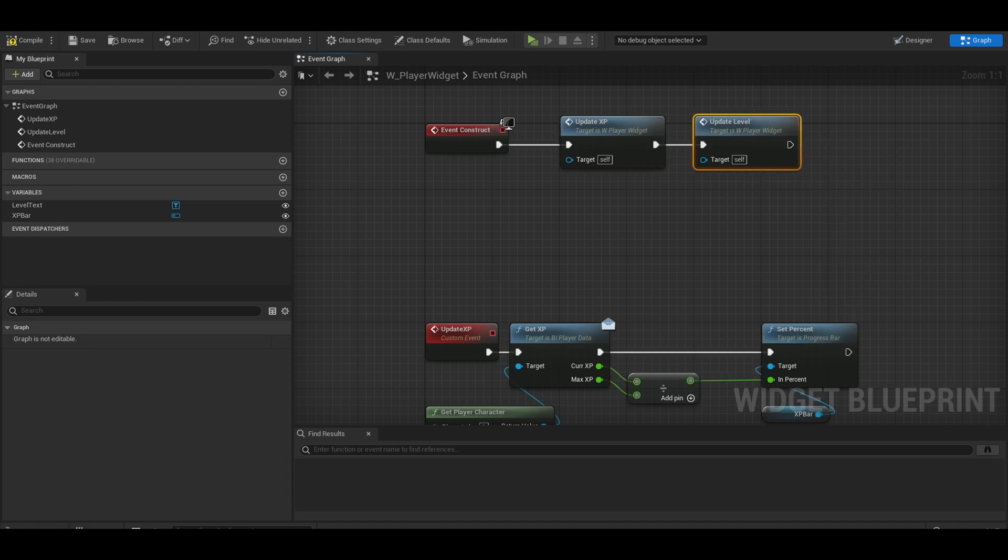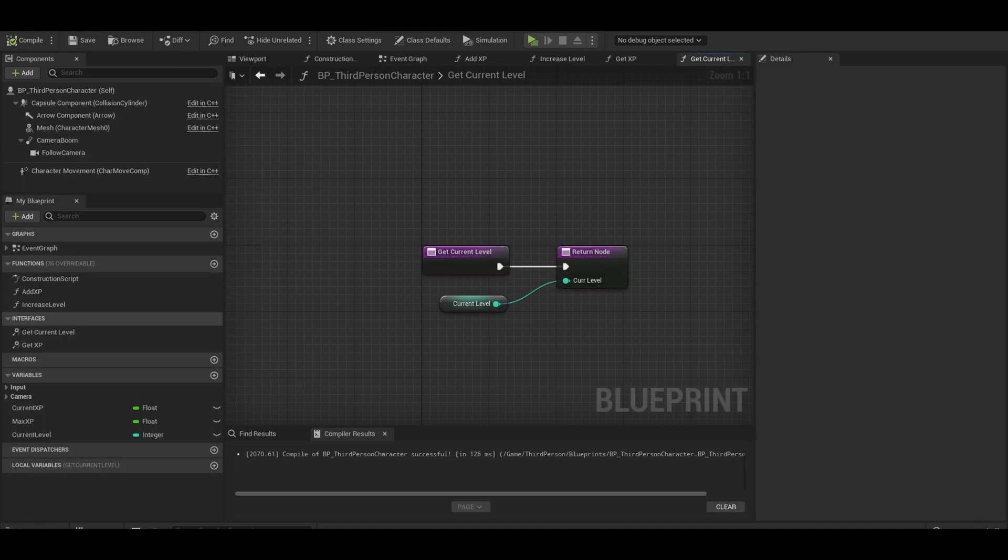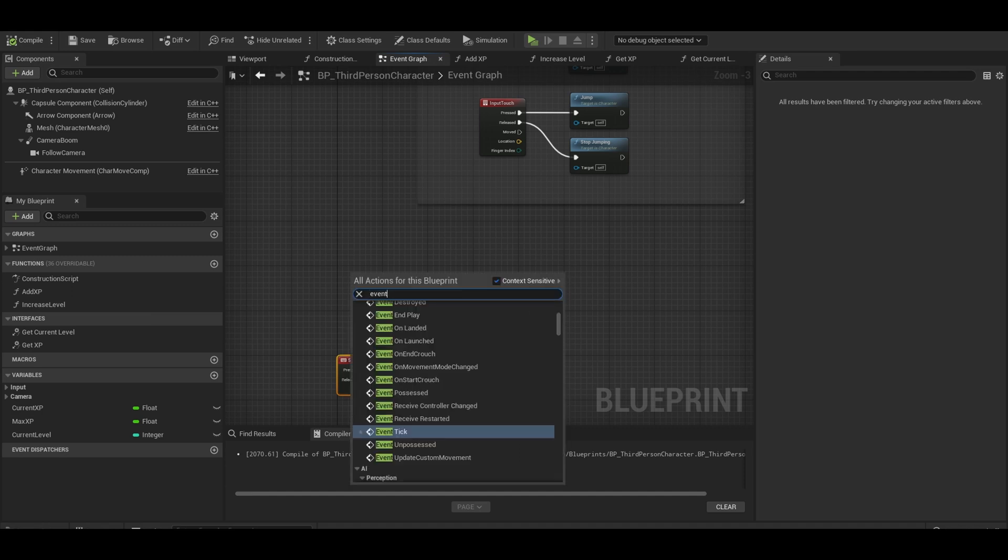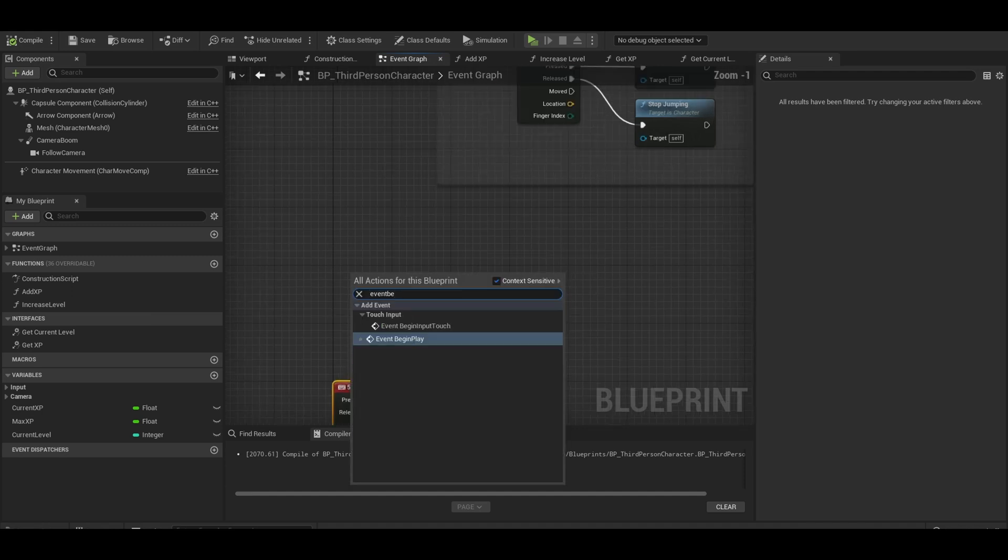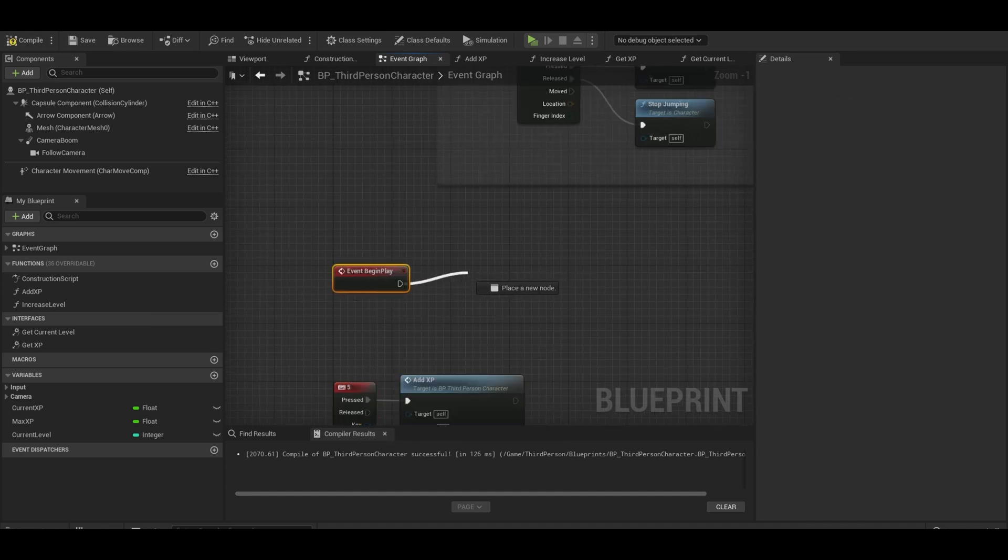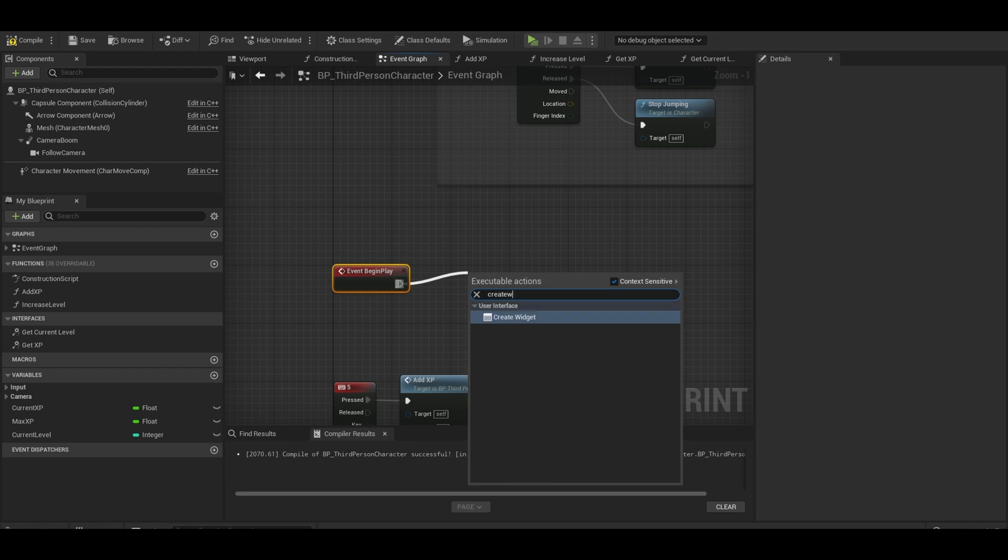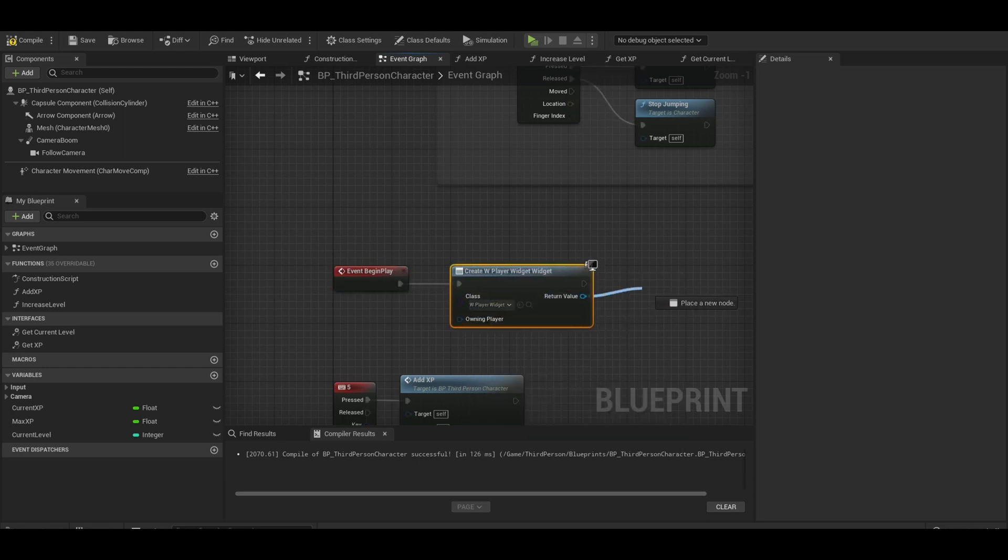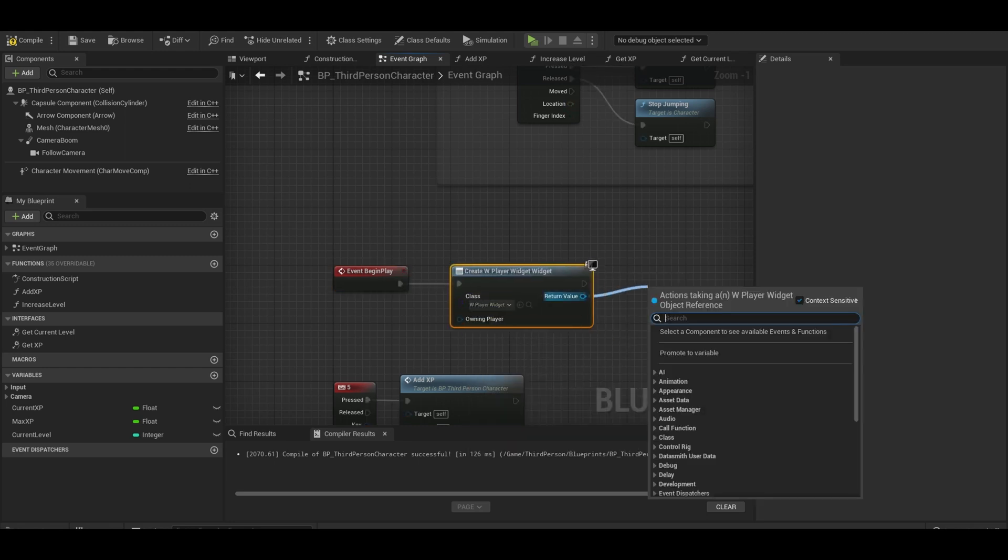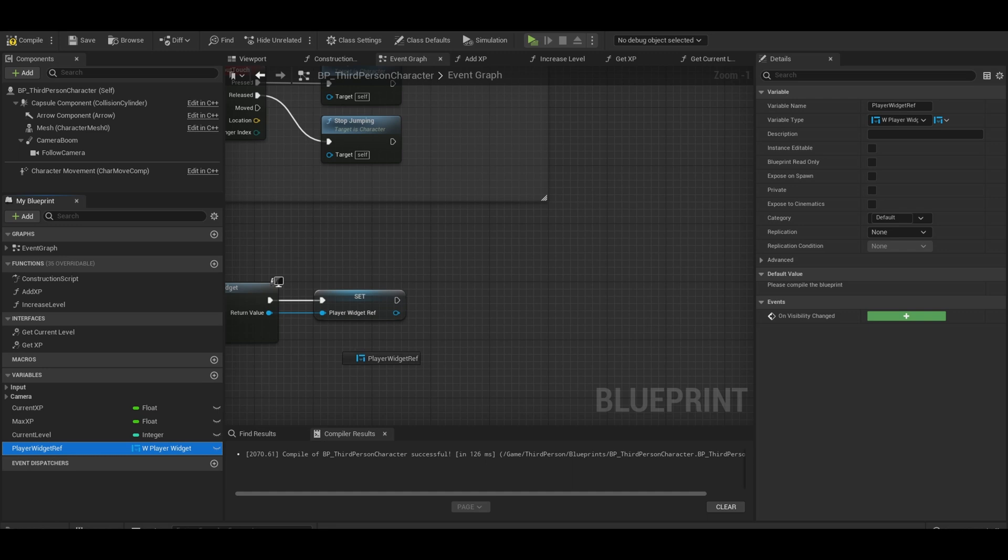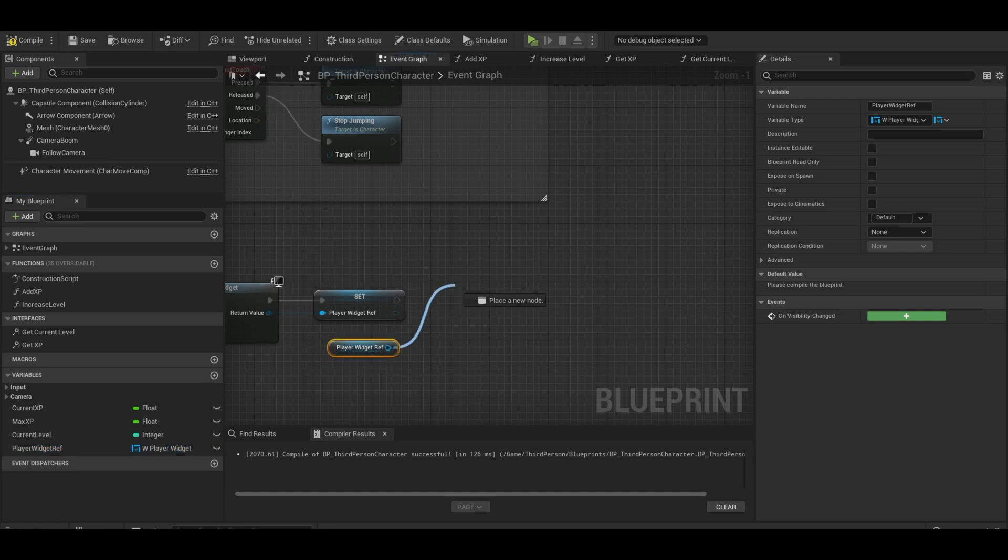Compile and then go to your player class. Go to your event graph. We need an event begin play so we can add this widget to the viewport. Create widget. Select your widget and then promote this to a variable. Player widget reference. Add that to the viewport.